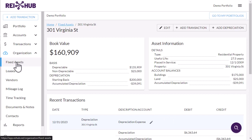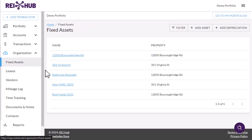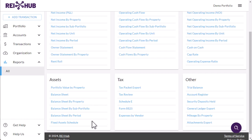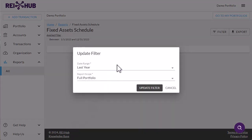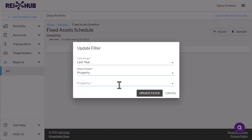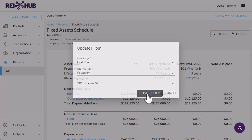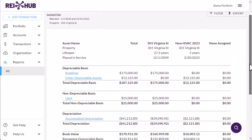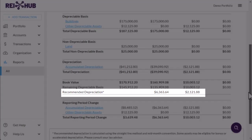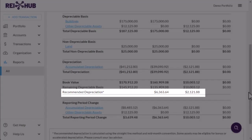After you have created your fixed asset and populated it with transactions, you can view it in the fixed asset schedule. Navigate to the reports page and find it in the assets box. The fixed asset schedule can be pulled for an individual property or your whole portfolio and will display each asset in its own column. You can view the depreciable and non-depreciable basis, the amount of depreciation taken to date, and even a recommended depreciation amount based on the asset's value, placed in service date, and useful life, calculated using the straight line and mid-month conventions.